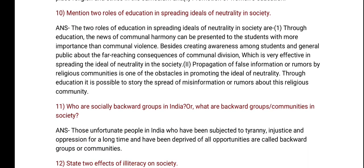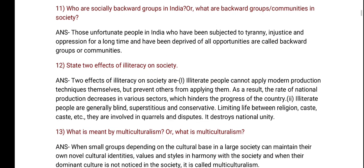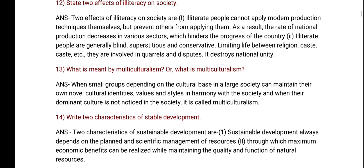Since he withdrew support for certain socially backward groups in India. State the effect of illiteracy on society.